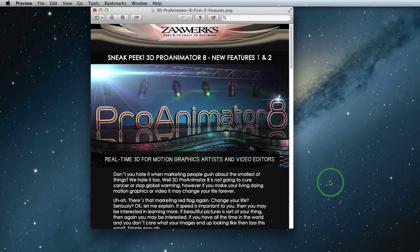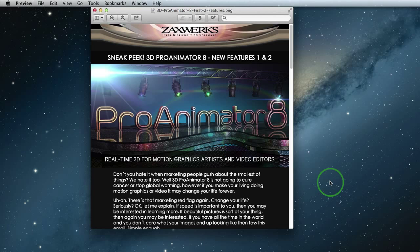Hey, I'm Alex from Zaxxworks, here to show you the first two new features of 3D Pro Animator 8 that's coming out in just two weeks.